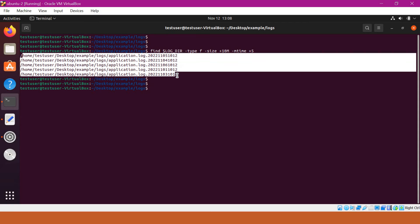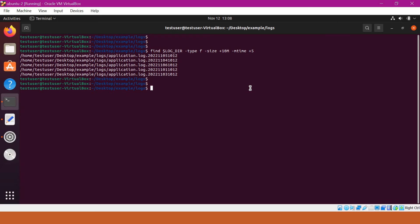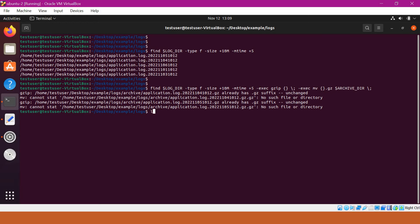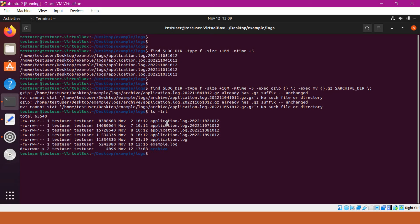Now we have to archive these files and move them to the archive directory. For that we have to change our find command. In this find command we have to use the -exec option with the gzip command, which will archive each file, ending with a semicolon. In addition, we need to move the .gz files to the archive directory using -exec mv. Let us execute this command and verify the output in the logs directory. Some files are missing, which means those are archived and sent to the archive directory.